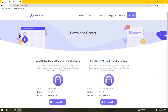First of all, what you need to do is to have the Audicable software or application on your device. So just go ahead and open your browser and search for audicable.com or audicable.com/download.html.